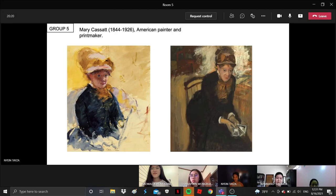Hello everyone. We are going to present Mary Cassatt. She is an American painting and printmaker. This is her self-portrait.